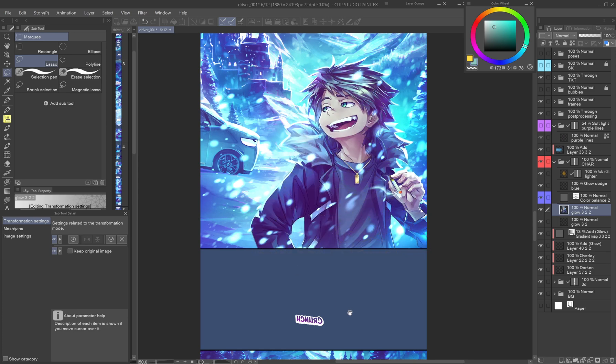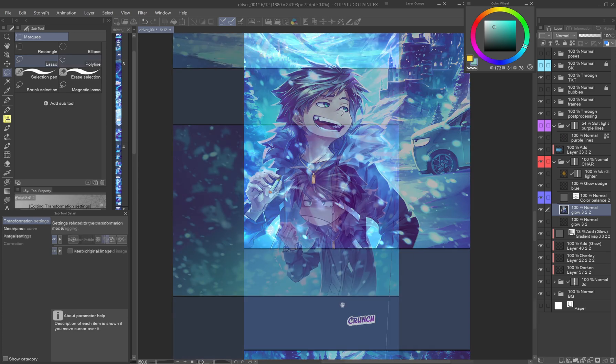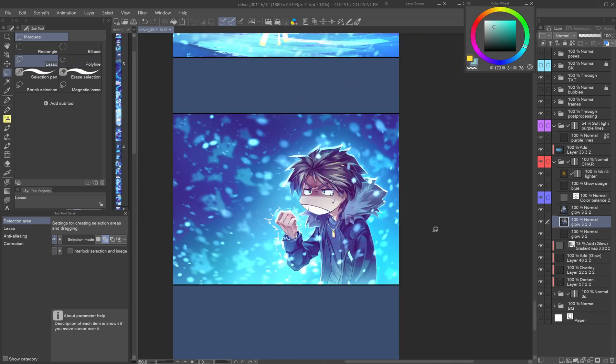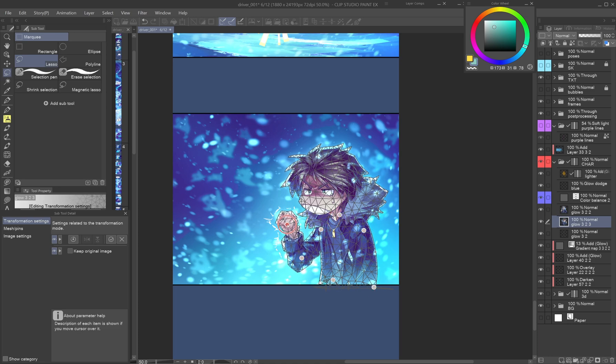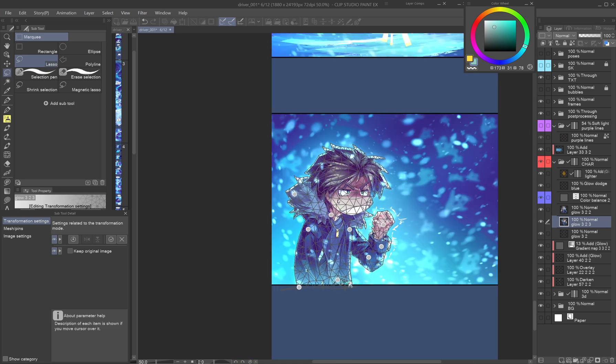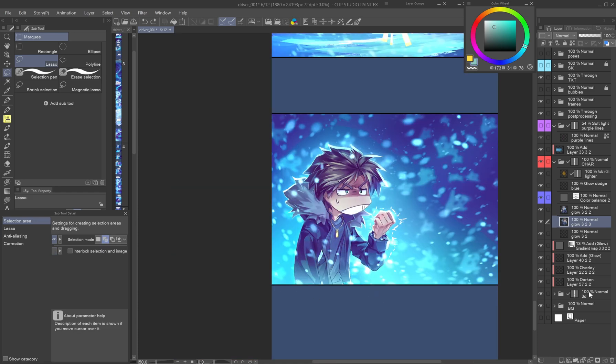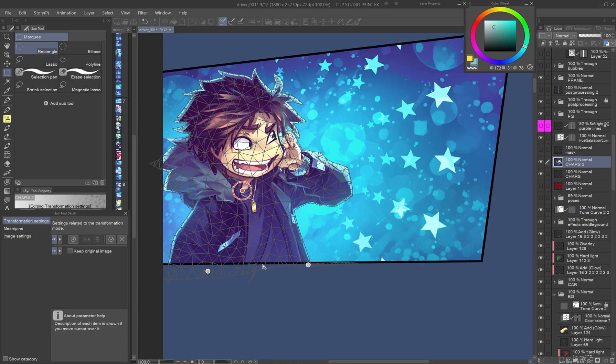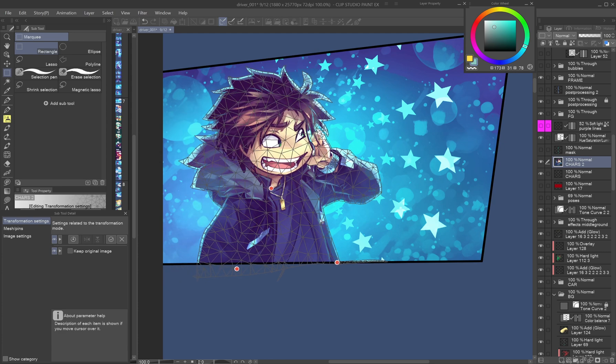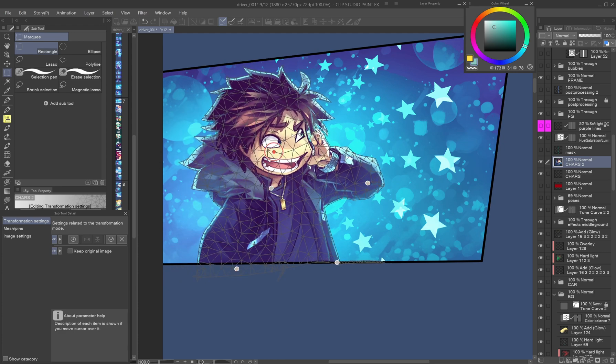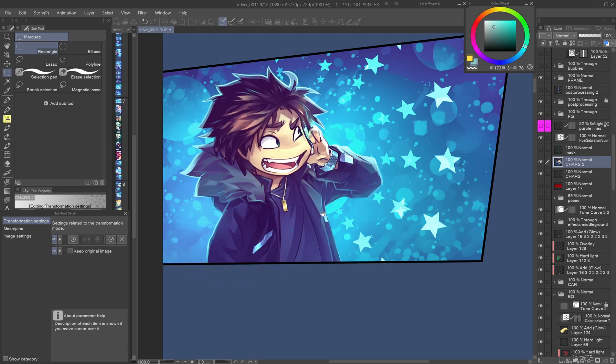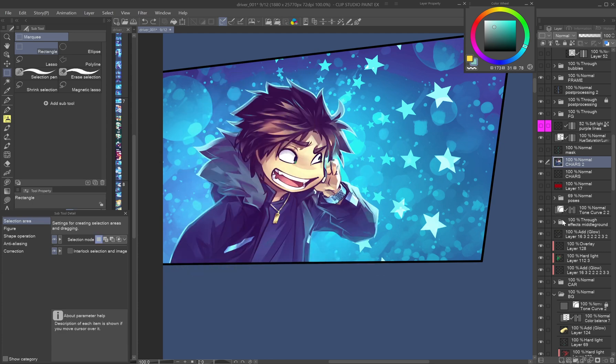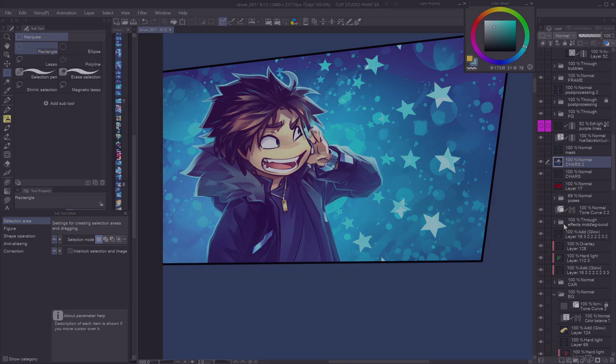To avoid lags or unintended warping, make a merged copy of the character. Use pins to fix stiff angles and make the pose more expressive. Reuse similar panels by tweaking the same artwork. Great for saving time without compromising quality.